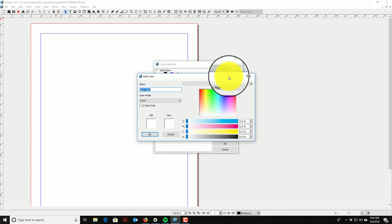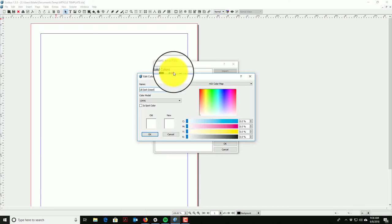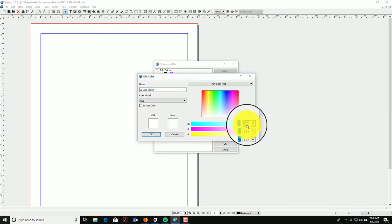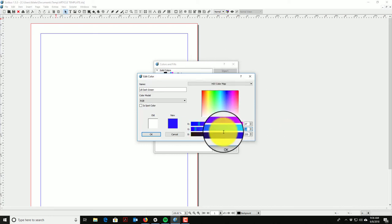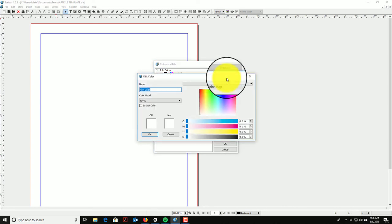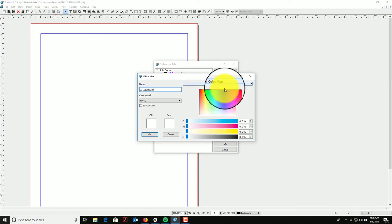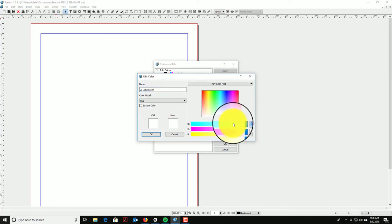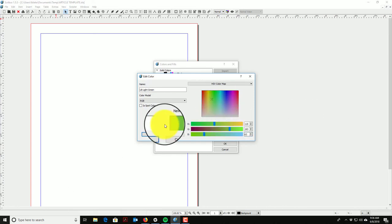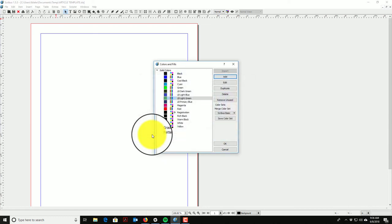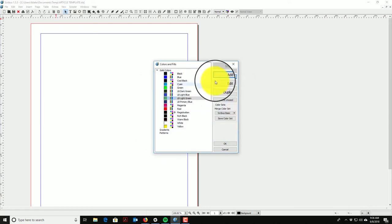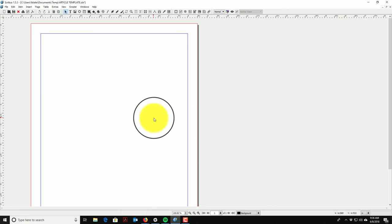Then I'll add another one called 'LB Light Blue,' switch the color model to RGB, and enter the RGB values from the Adobe Color wheel. I'll also add 'LB Dark Green' and 'LB Light Green.' Note that when tabbing between the RGB input boxes you have to hit the Tab key twice. So that's four colors — a pretty good palette — and I'll say OK. My colors are now set.